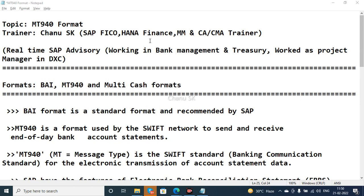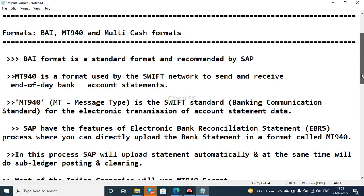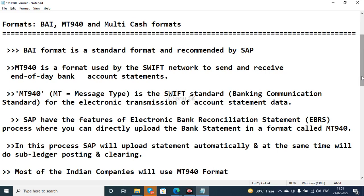Today's concept is the MT940 format. There are many formats like BAI, MT940, and Multicash formats that you can use for EBS — Electronic Bank Statement. Once you run the EBS configuration, the next step is to upload the MT940 format. The system will then clear the accounts, and you can also post sub-ledgers.